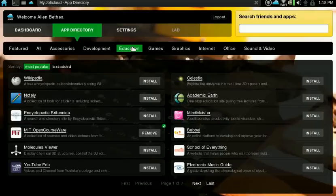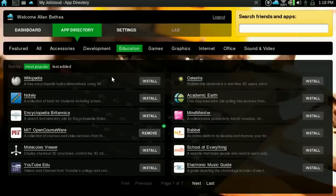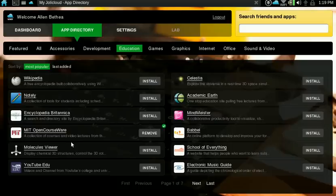As you look under the different categories, you see some programs that you're familiar with such as Wikipedia, but you also see some things that I've never heard of before. That's the beauty of this: if you have some free time, you can do some exploration of the net to see what's available on the cloud.